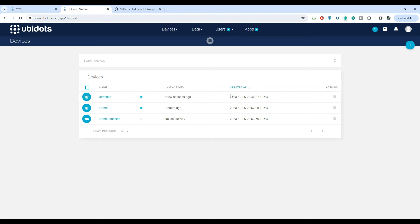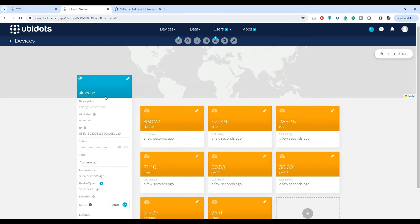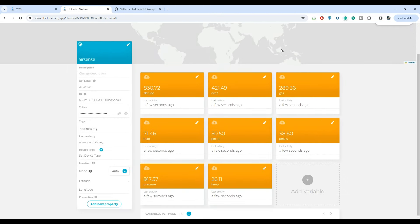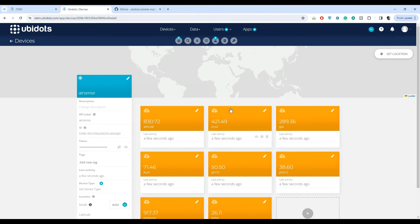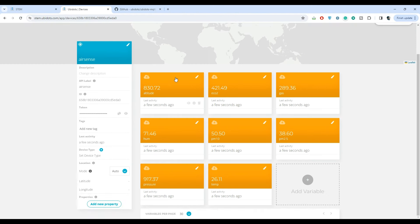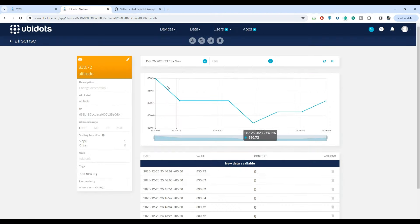To see the published data, click on the device name. Here we can see all the data variables that are being published. We can access the historical data of a particular variable by clicking on it.